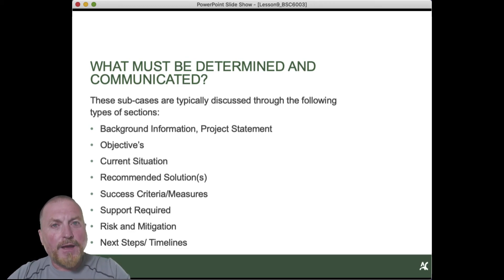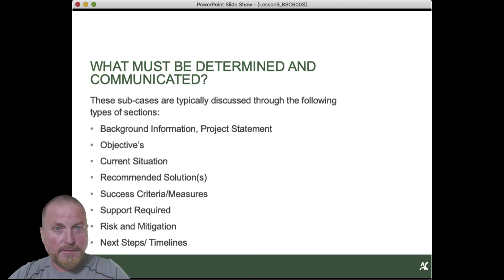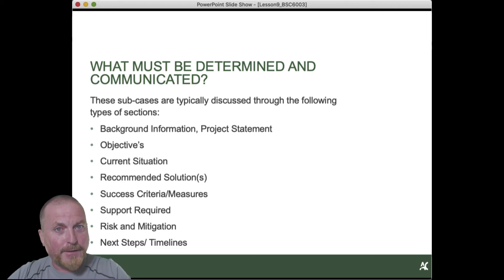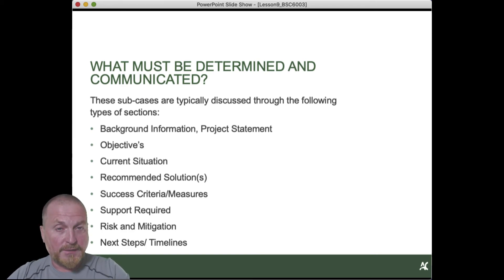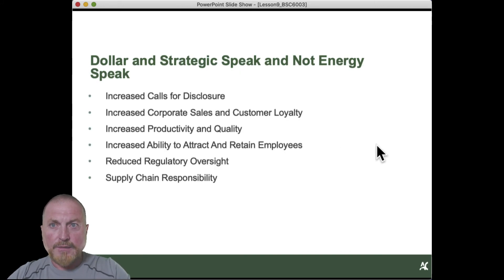Because if they see something of value for them in that business case, they will own it, they will adopt it, they will encourage it. But if all you do is give them burden with no clear demarcation of benefit, then it's going to be tough to sell that business case in any workplace situation.